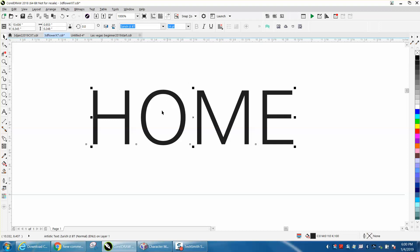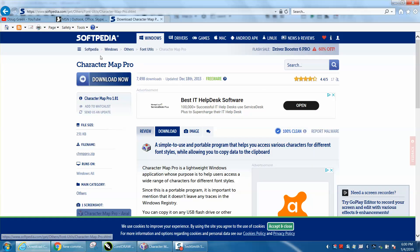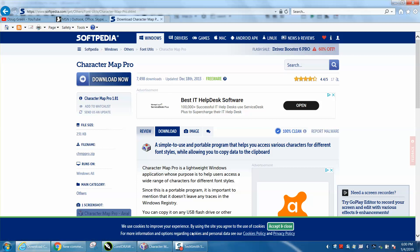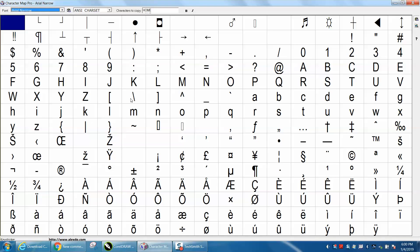You can find them in CorelDraw, but somebody turned me on to this. It's Character Map Pro, and I just downloaded it, and here it is right here.